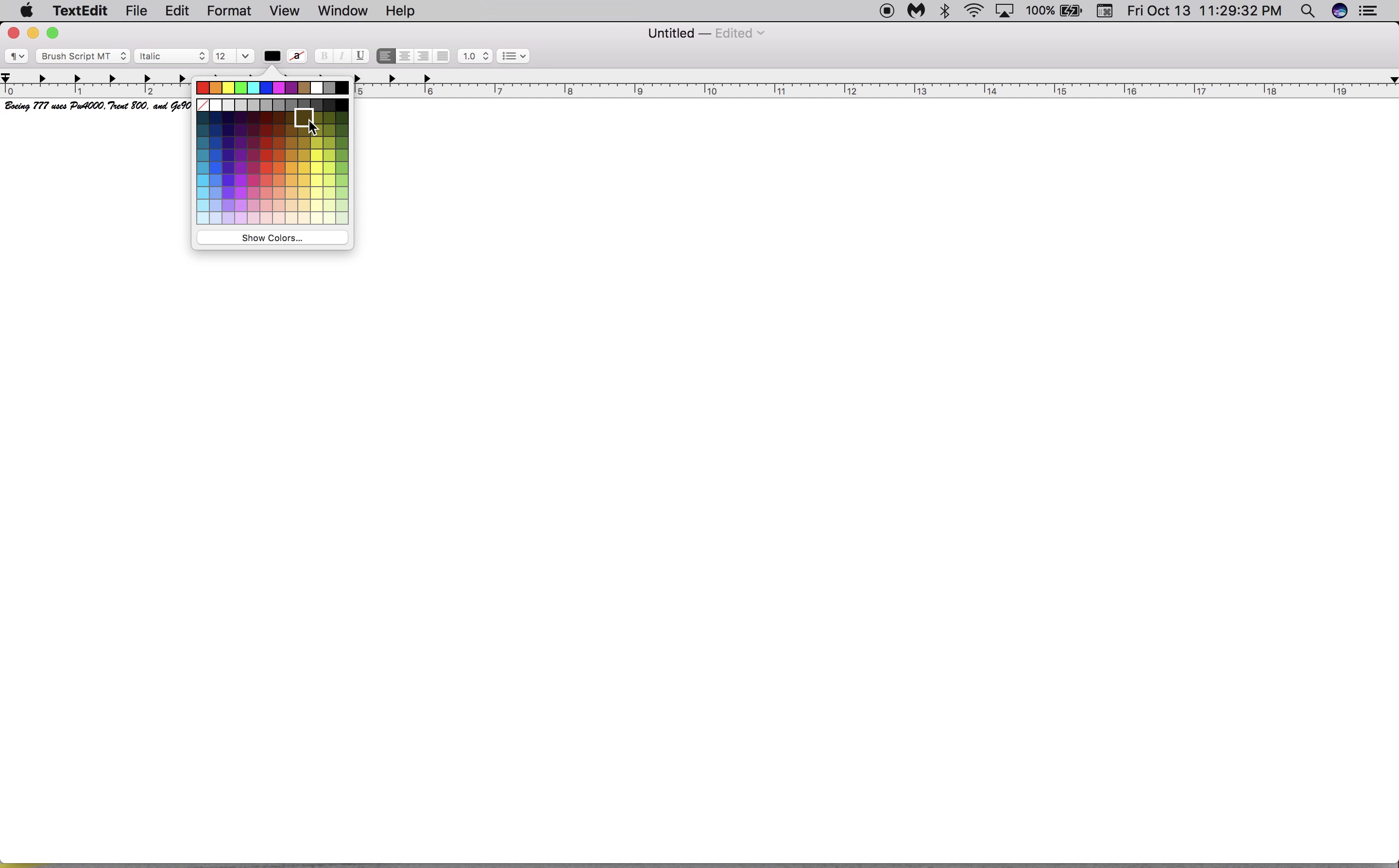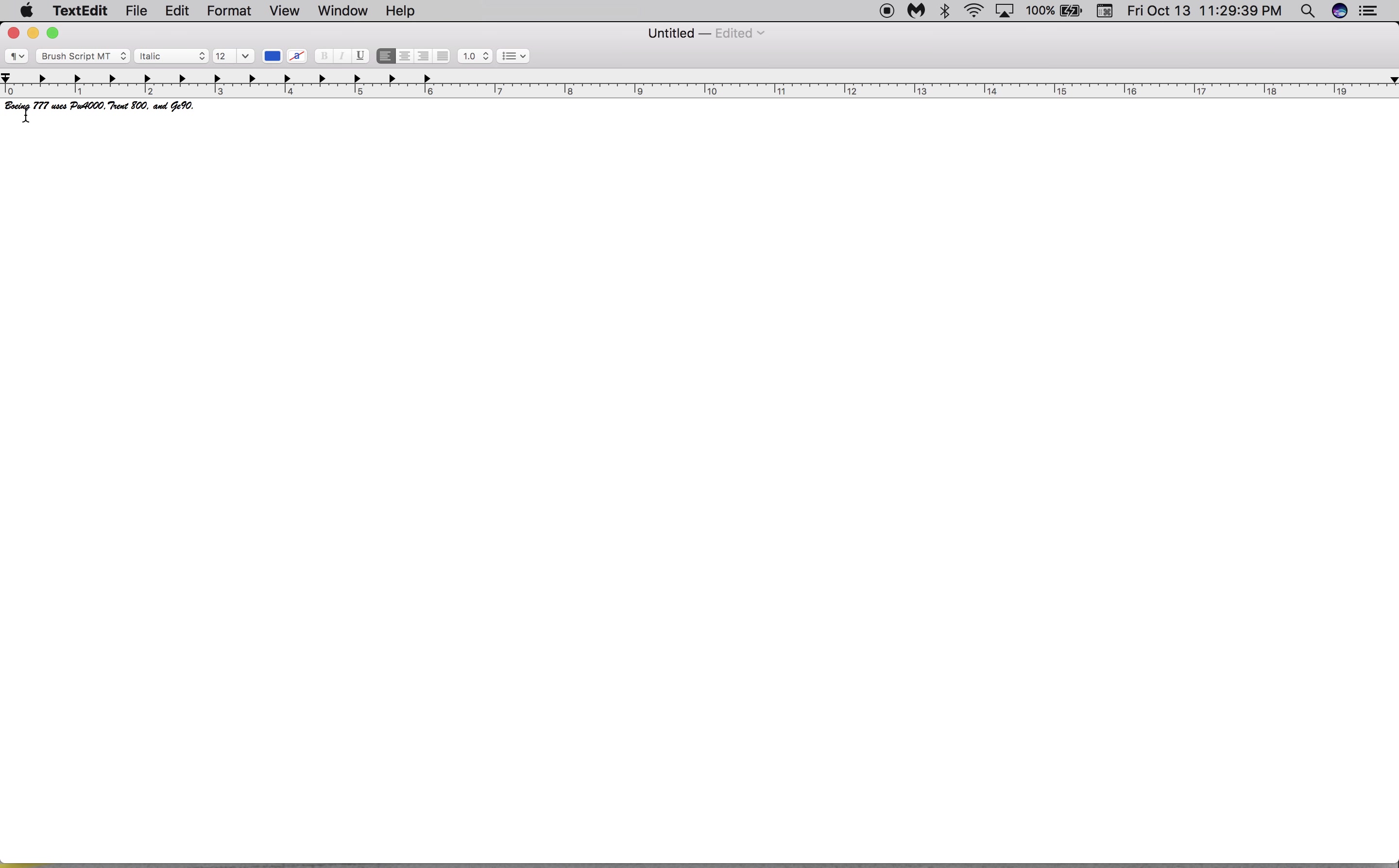And you can change the color of the text. So if I highlight this, all the words, and then select the color, look, I can change the color like this. Let me go back, that was just a screenshot.